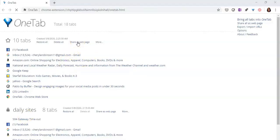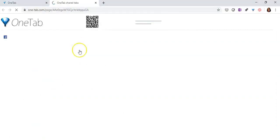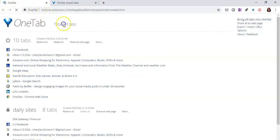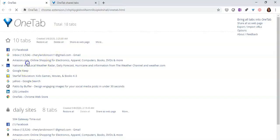Another option you have is to share as a web page. So if you click on that particular option, what happens is that it opens and it gets rid of all of the different options — it just becomes a web page. Let's go back and look at our next option, which is to delete all. I don't want to click on that yet because I'm not done with the demonstration, but you can certainly click on delete all and then it will get rid of all of the websites that are open.